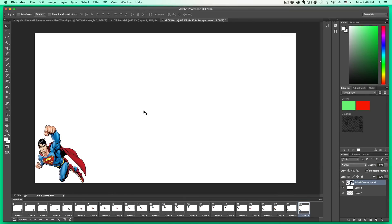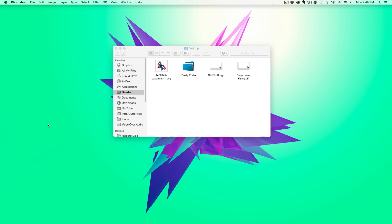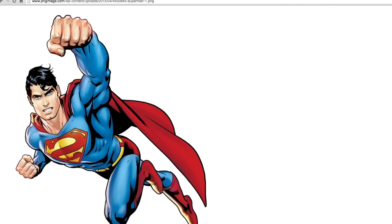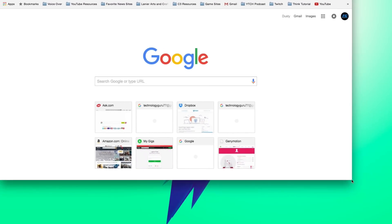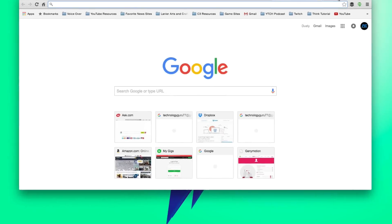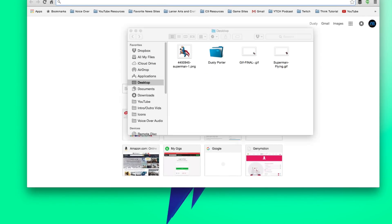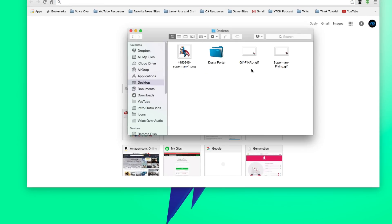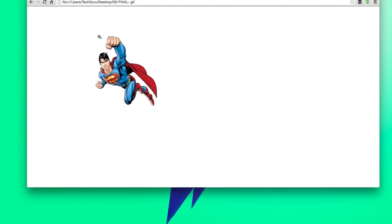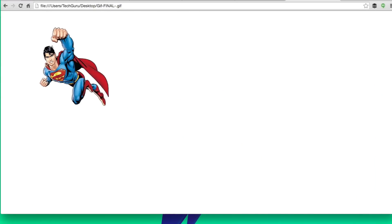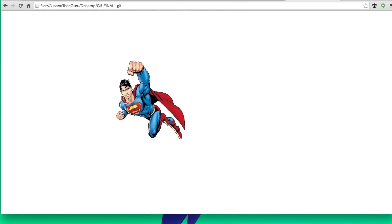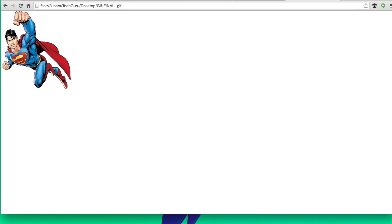It'll take a few seconds to save depending on your computer's power. Then minimize Photoshop, open a web browser of your choice, open a new tab, and resize the browser window slightly. Open Finder, locate gif-final.gif, click and hold, and drag it into your web browser. And there is the animation we just created in Photoshop.